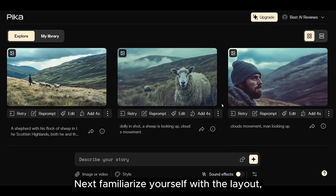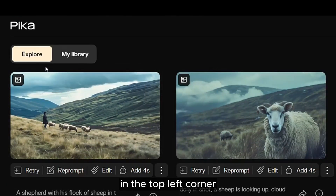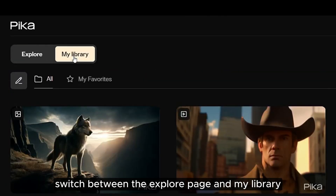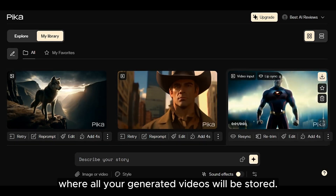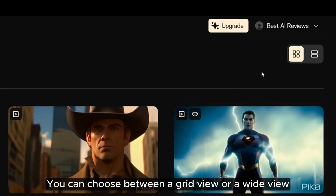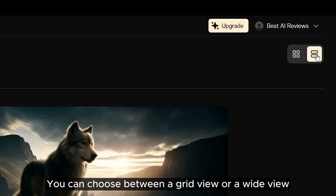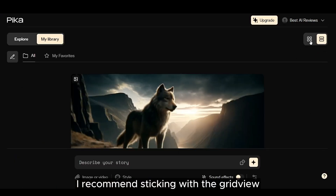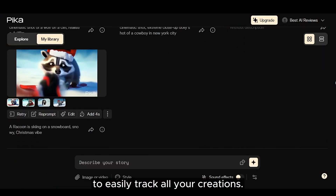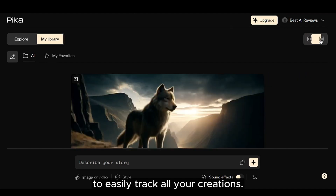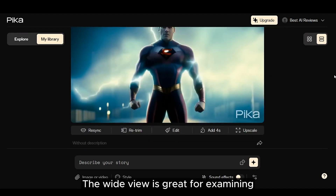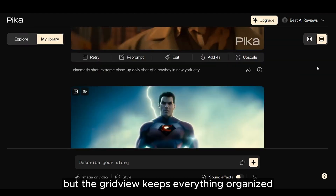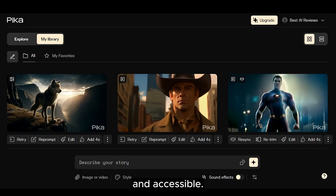Next, familiarize yourself with the layout. In the top left corner, switch between the explore page and my library, where all your generated videos will be stored. You can choose between a grid view or a wide view in the top right corner. I recommend sticking with the grid view to easily track all your creations. The wide view is great for examining individual videos in detail, but the grid view keeps everything organized and accessible.